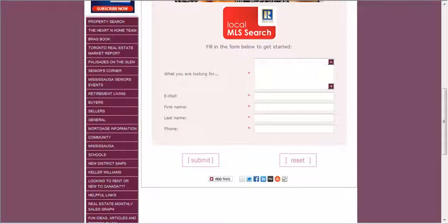Fill out the form. I promise we won't bug you. Just tell us what you're looking for in the area, the price range, and some of the amenities you're looking for.